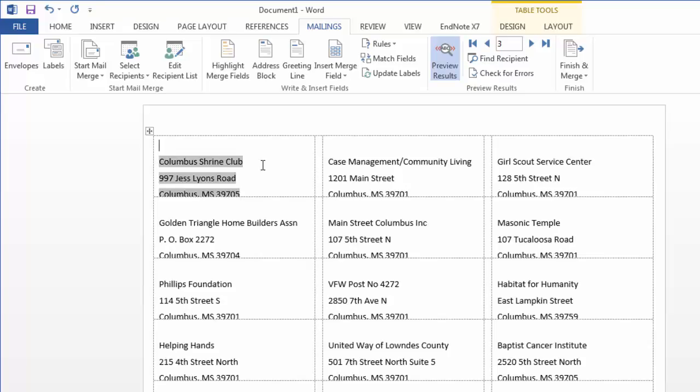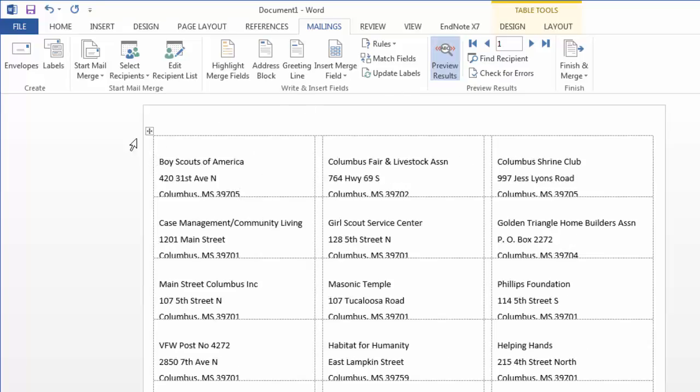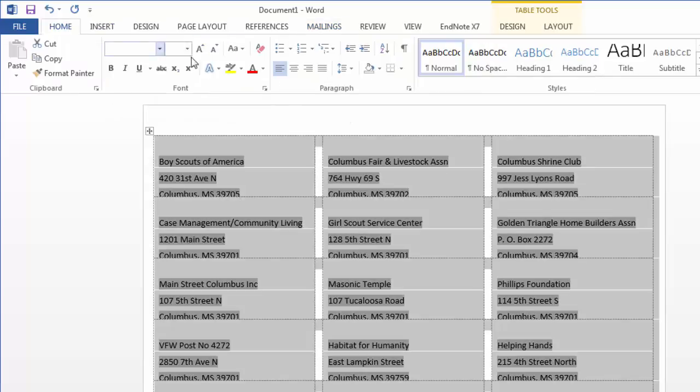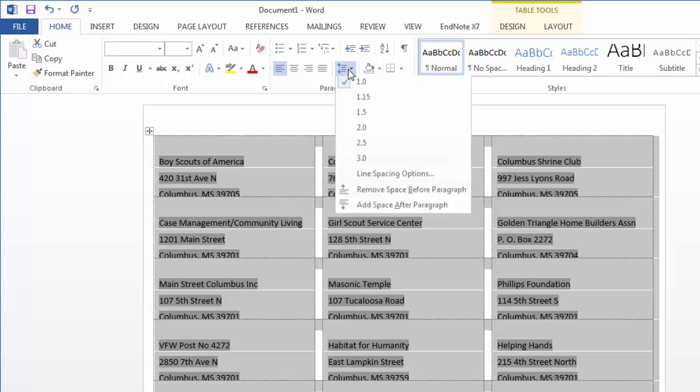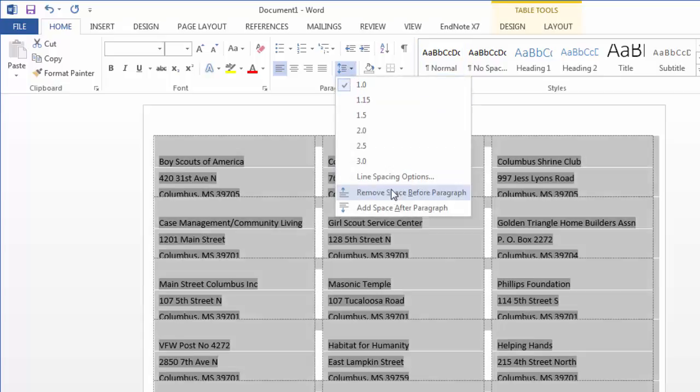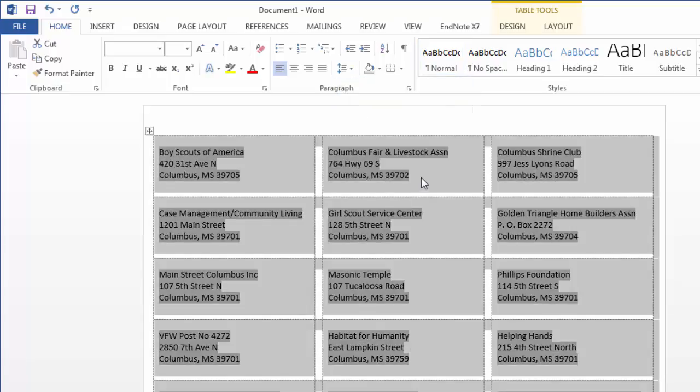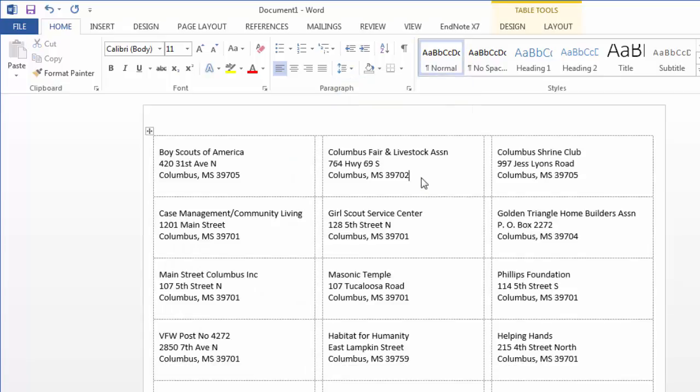Here I have some spacing issues, so I'm just going to remove some of this extra spacing. Here I can select the table and change some of my formatting options. I'm going to go back to the Home tab and just adjust my line spacing so that these are formatted a little bit better for my labels.